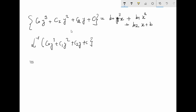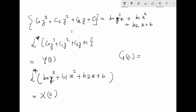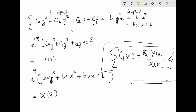And if you take the Laplace transform of the right side — B₀x''' + B₁x'' + B₂x + B — this will equal X(s). Therefore, G(s) will be equal to the output Y(s) divided by the input X(s). This is how you can define the transfer function.